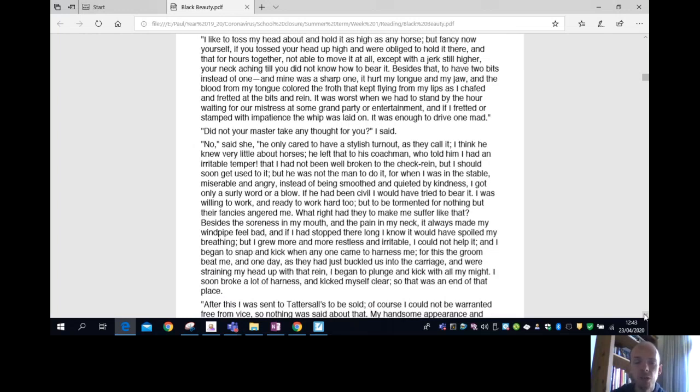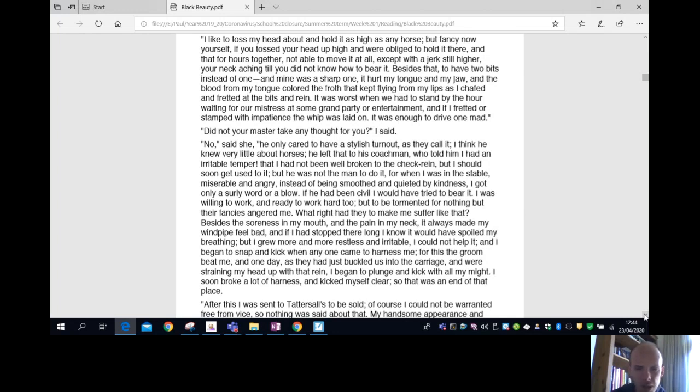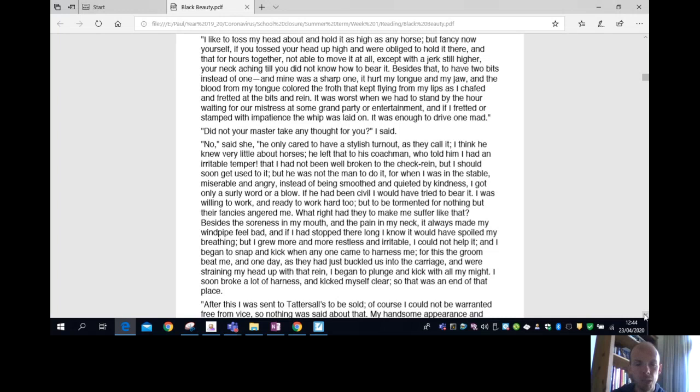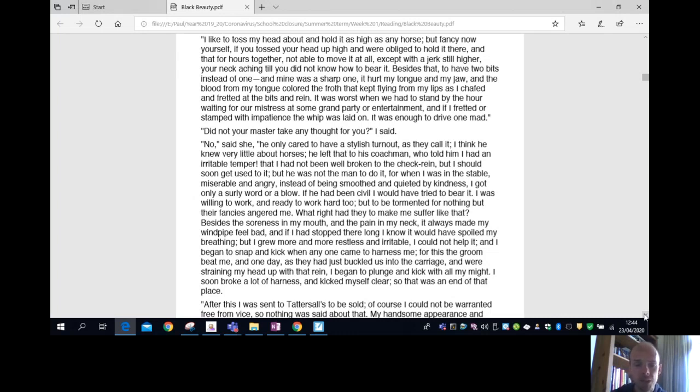He left that to his coachman, who told him I had not been well broken to the check rein, but I should soon get used to it. But he was not the man to do it, for when I was in the stable, miserable and angry, instead of being soothed and quieted by kindness, I got only a surly word or a blow. If he had been civil, I would have tried to bear it. I was willing to work, and ready to work hard too, but to be tormented for nothing but their fancies angered me.